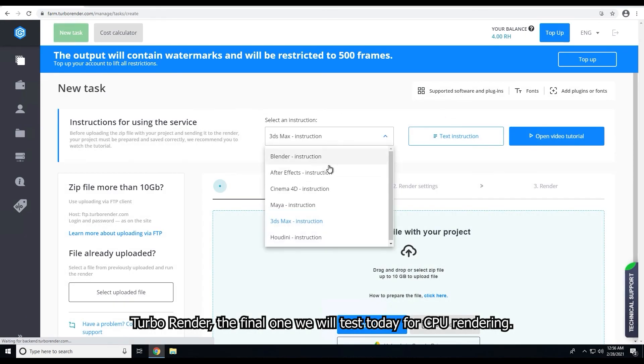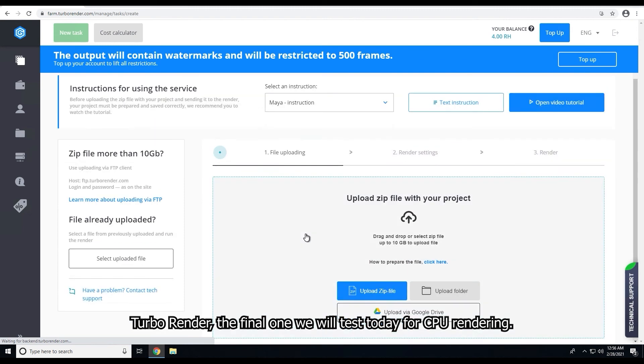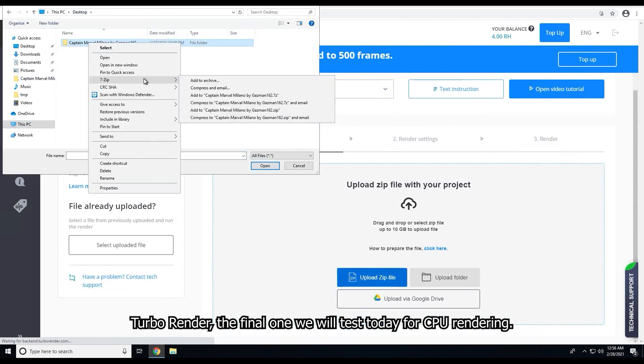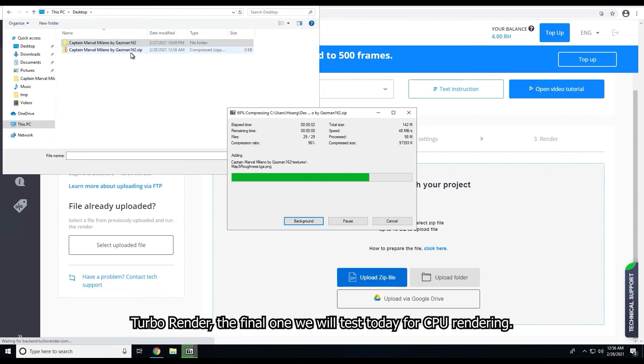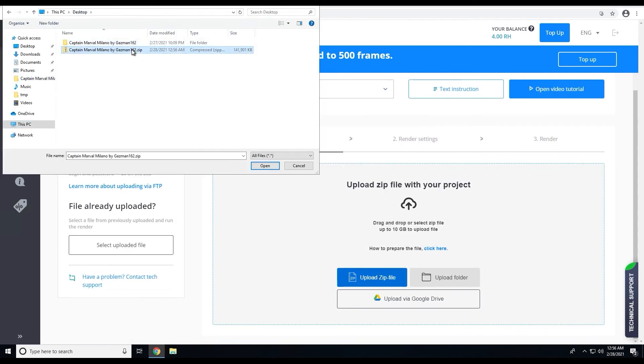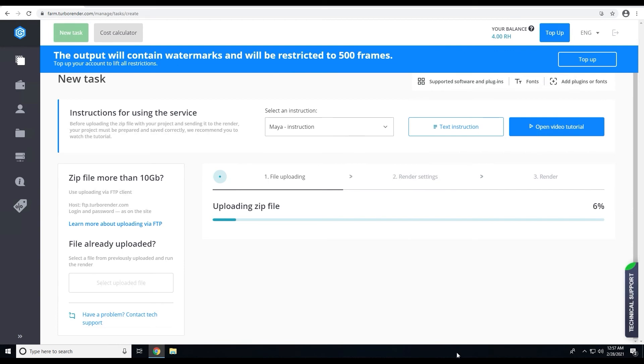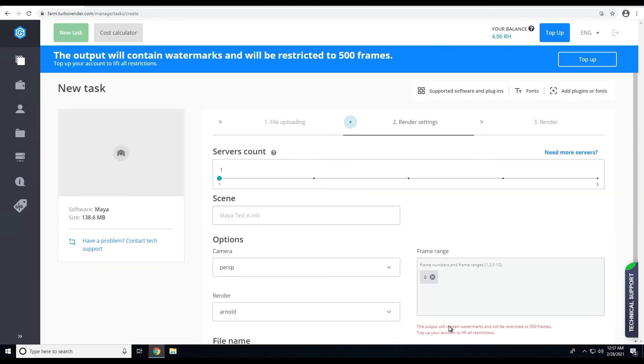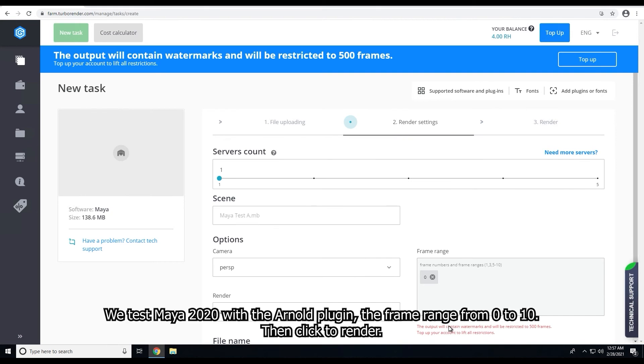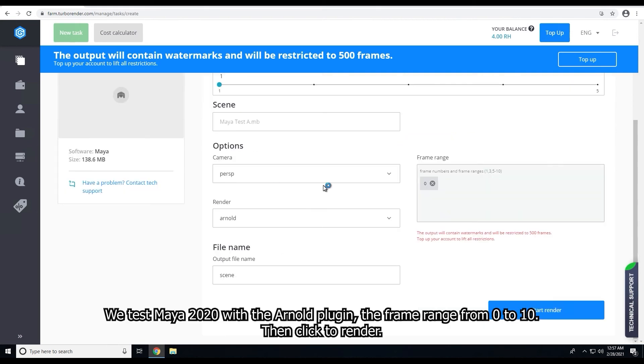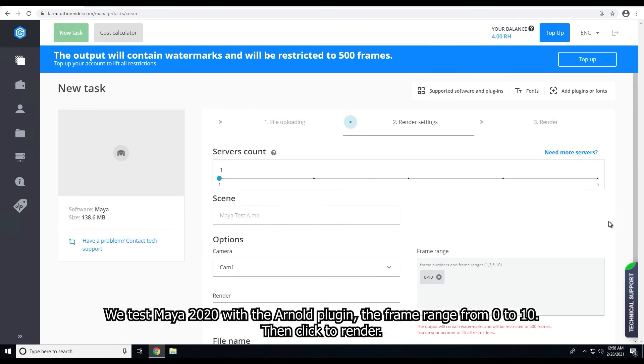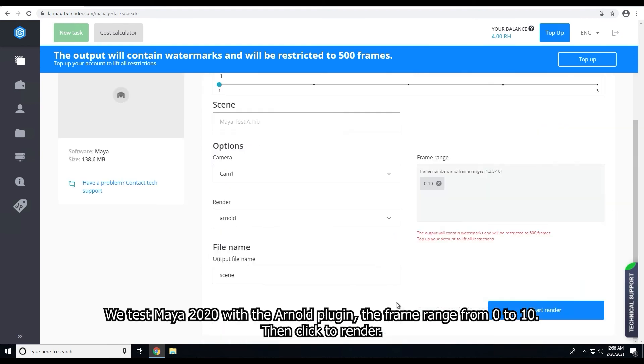TurboRender is the final one we will test today for CPU rendering. We test Maya 2020 with the Arnold plugin, the frame ranges from 0 to 10, then click to render.